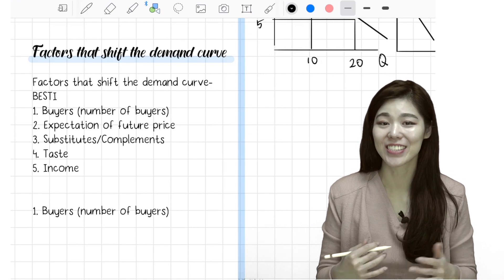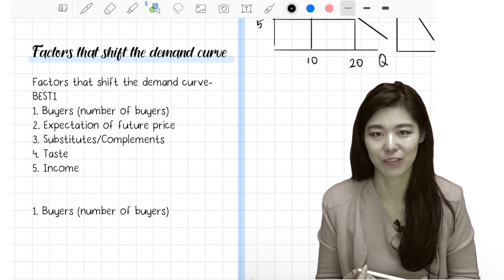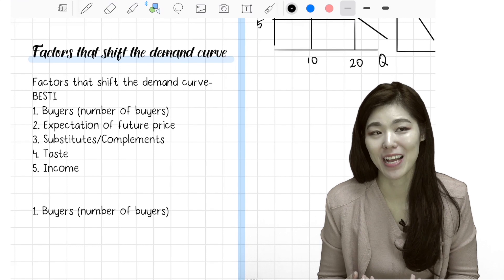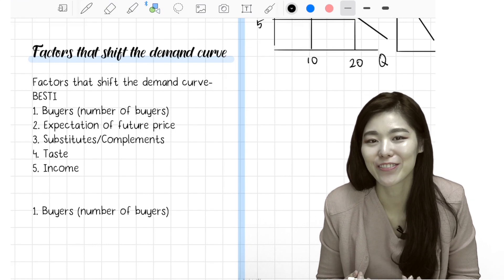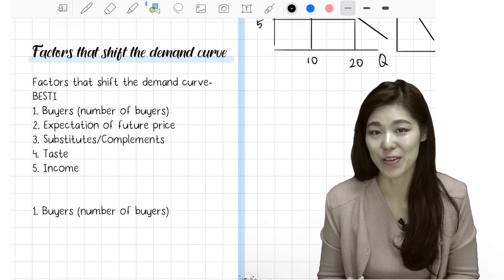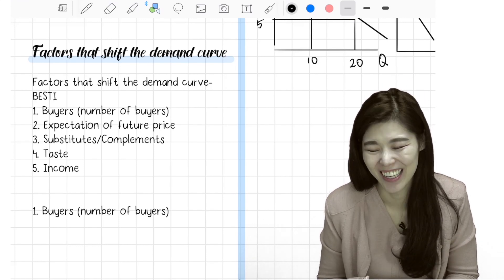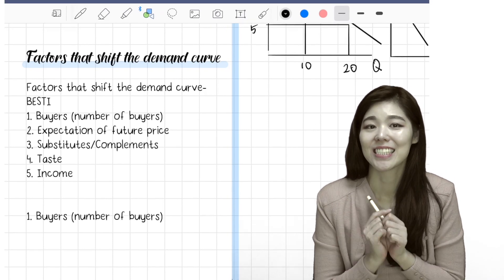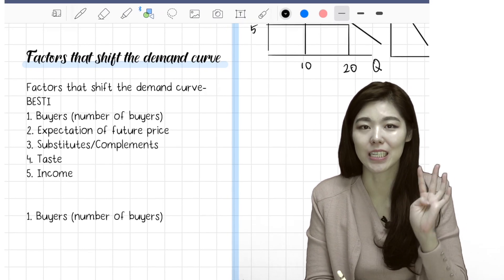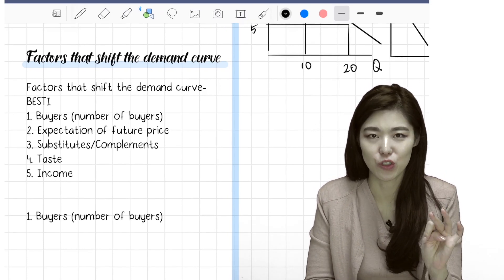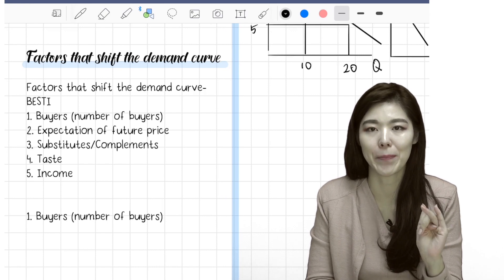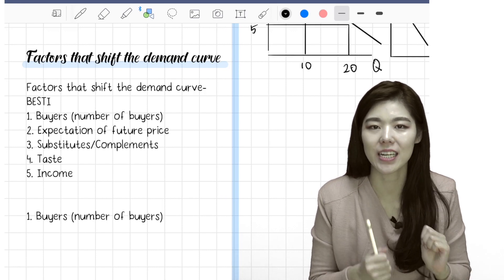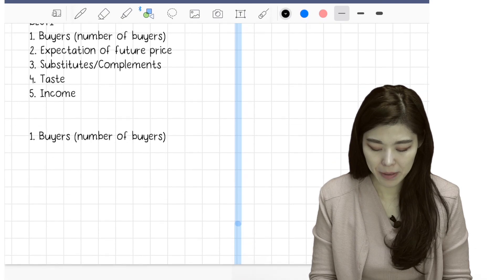I know it's corny but it's a really efficient way to remember. You'll know how your besties, your best friends, change the things that you buy — that's why it will shift the demand curve. BESTIE stands for: Buyers, Expectation of future prices, Substitutes and complements, Tastes, and Income. So I will explain each of them.